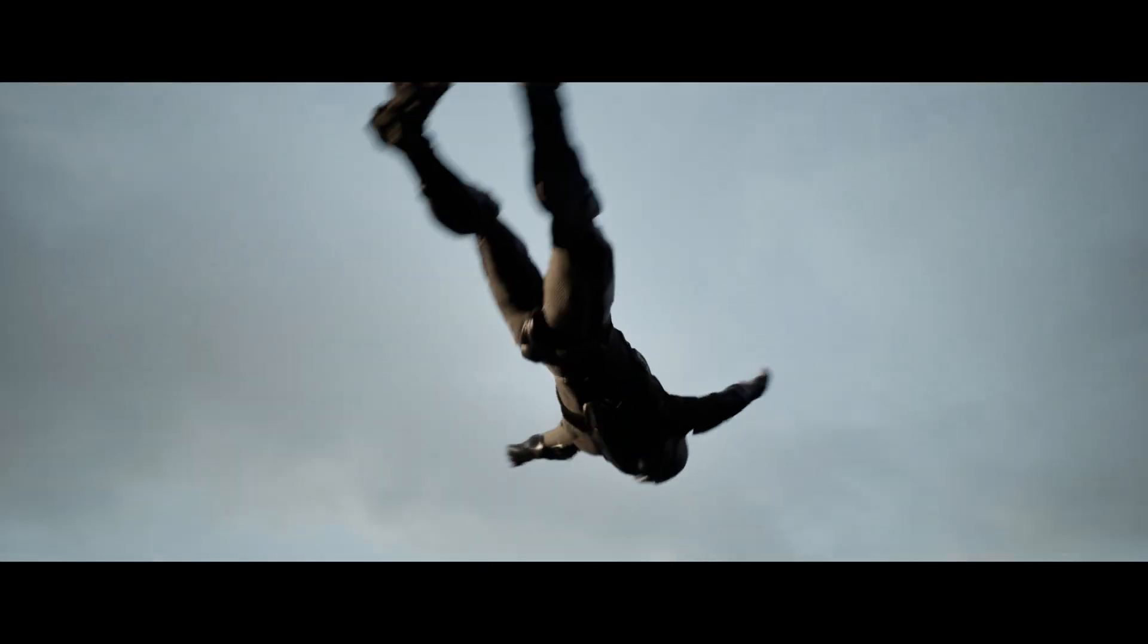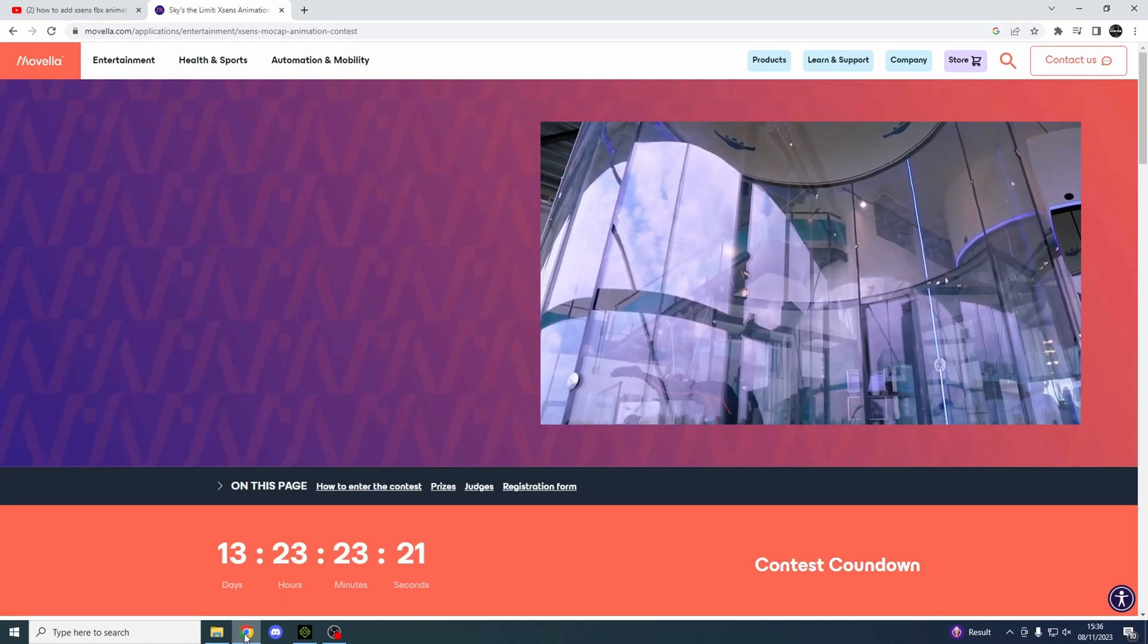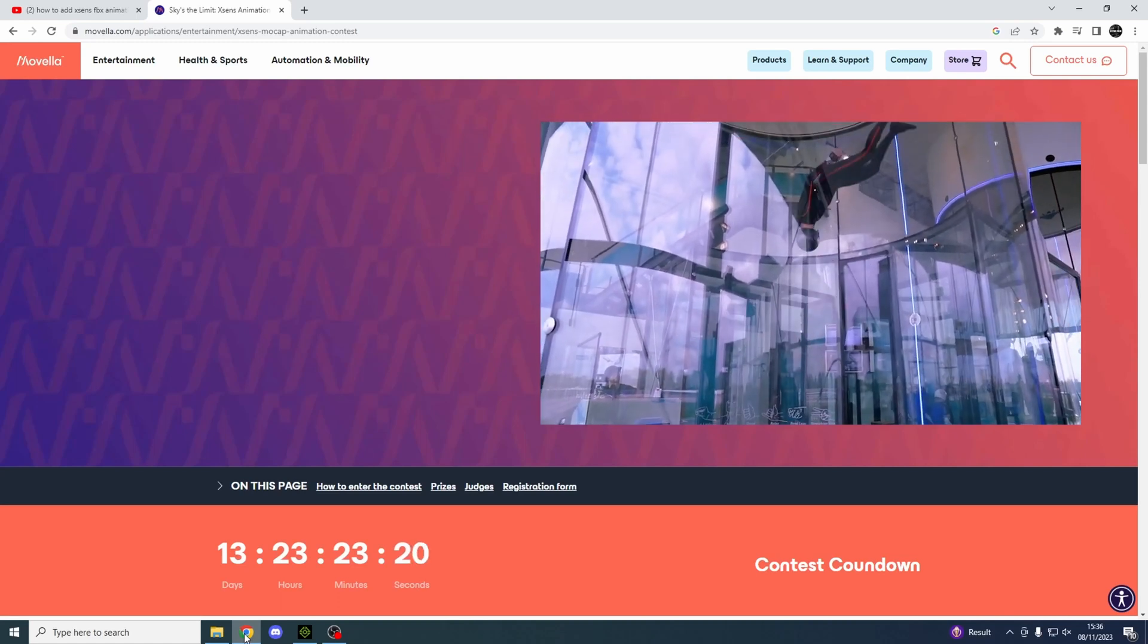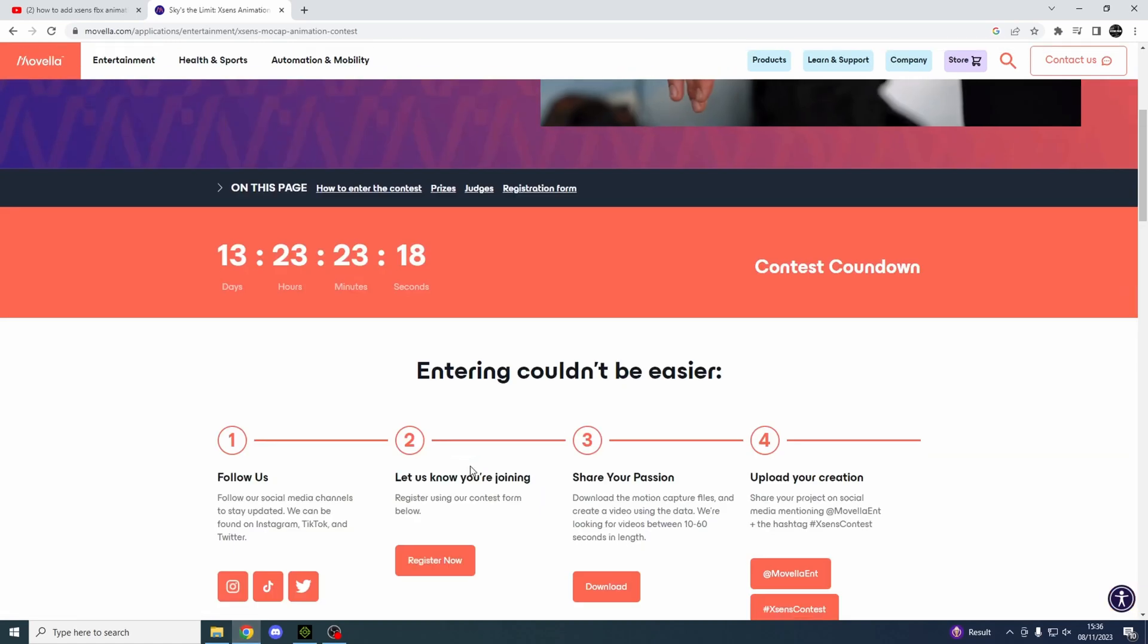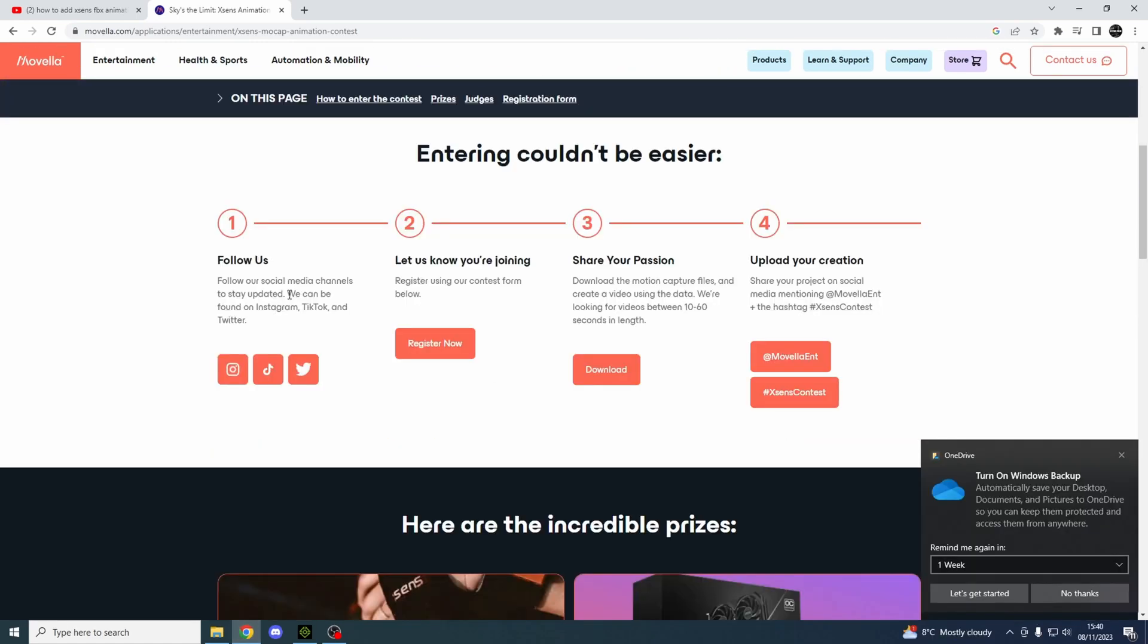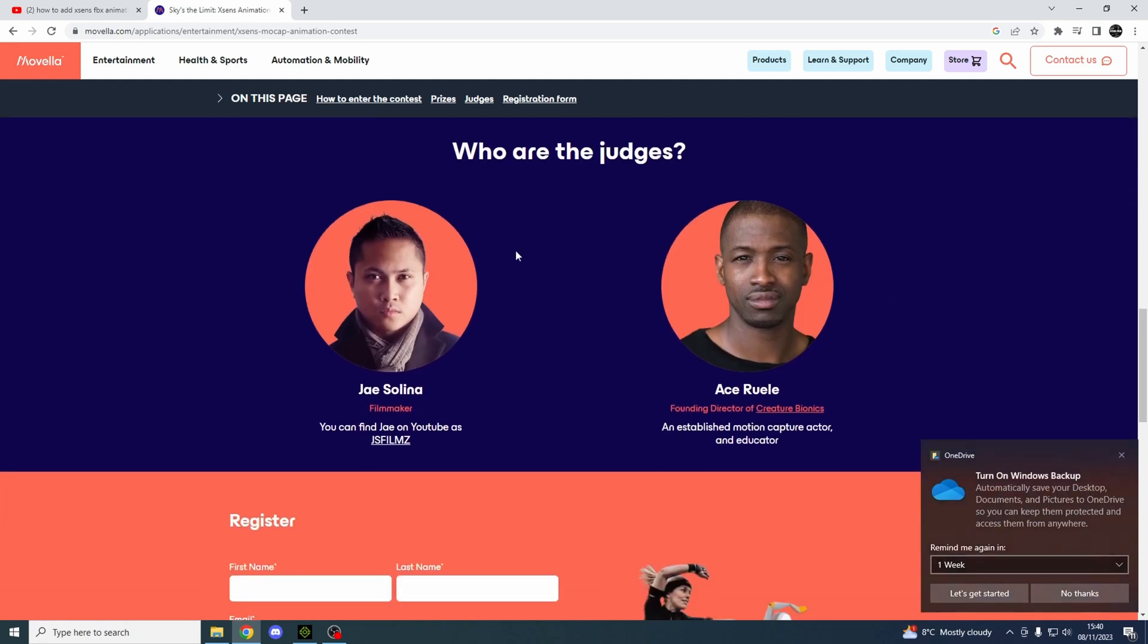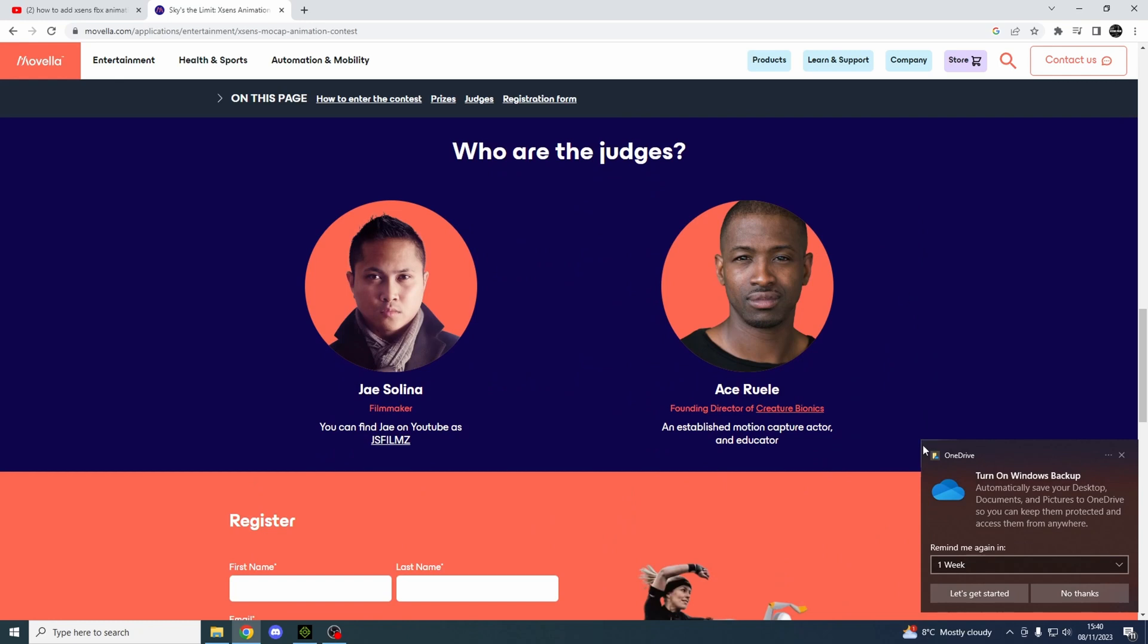So Xsense are doing a competition where you can basically go on, follow their social media channels, register, and then download the mocap information that they give you. Then you put it online. The judges are JS Films - this guy is such a talent, I've been following him for a long time - and H Rule, which I don't actually know much about this guy but I've looked at his website, also very cool.